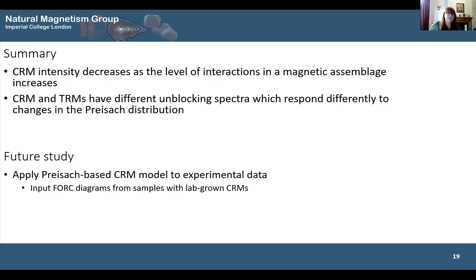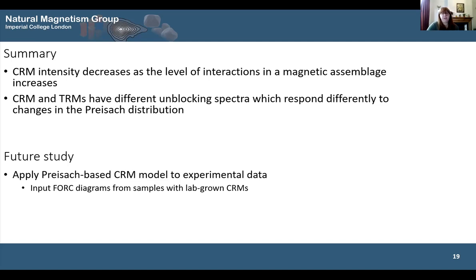In summary, we're developing this model and have shown preliminary results. CRM intensity varies significantly when we change the Preisach distribution in terms of coercivity and interactions — both increasing interactions and coercivity lead to a decrease in intensity. The CRM and TRM have different unblocking spectra and respond differently, by different magnitudes, to changes in the Preisach distribution. Next, we plan to apply this to experimental data, using FORC diagrams from lab-grown CRMs — this was heavily delayed due to COVID, but hopefully we'll be able to do this soon.